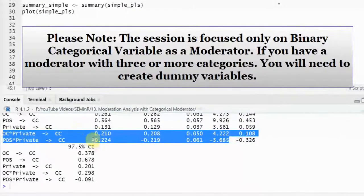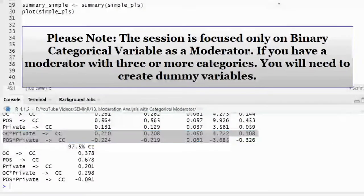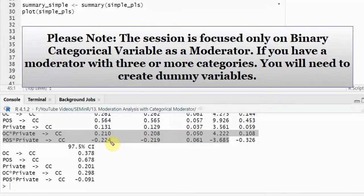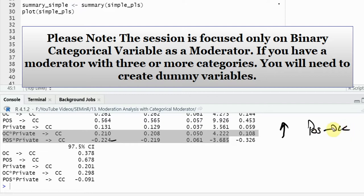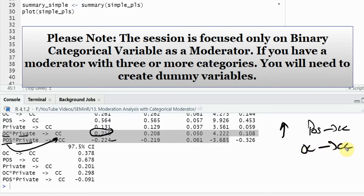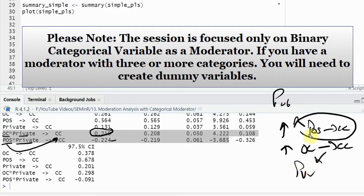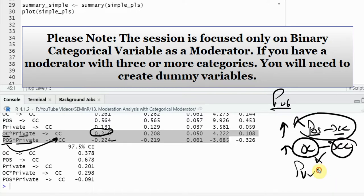How does it moderate? There is a negative sign here. This negative sign means that public sector banks have a stronger relationship between POS and CC. For OC and private, in private sector banks the relationship between OC and CC is higher. So POS to CC is stronger in public sector banks, whereas organizational commitment to collaborative culture is stronger in private sector banks.